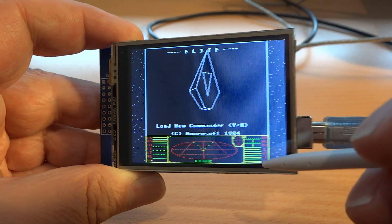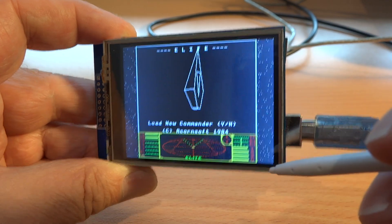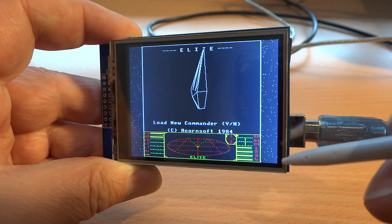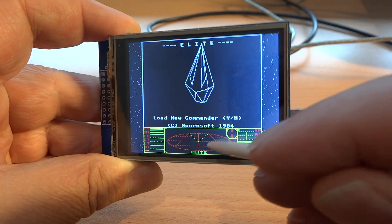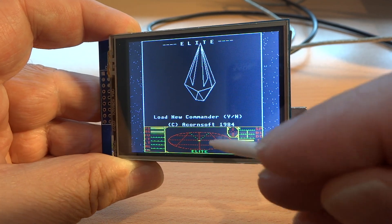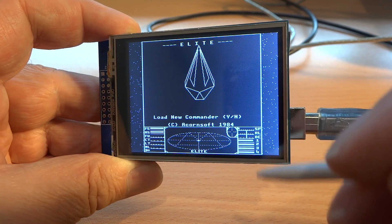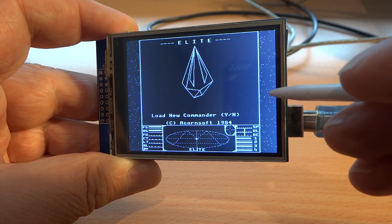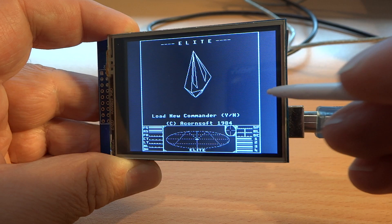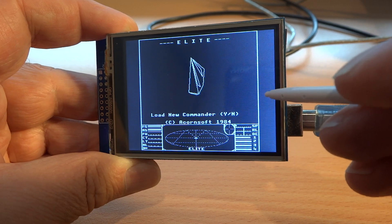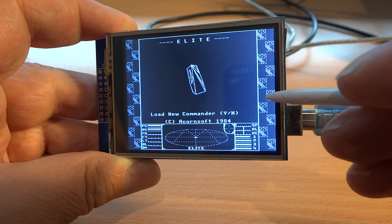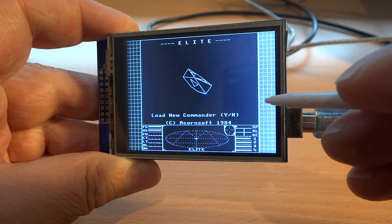it'll toggle between the BBC Micro color version and the Acorn Electron monochrome version of the screen. Tapping here cycles between different backgrounds.